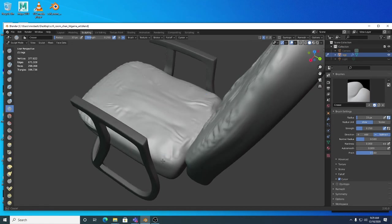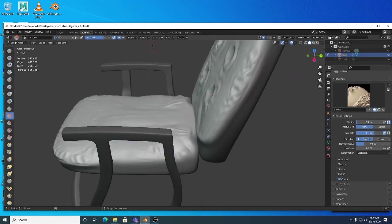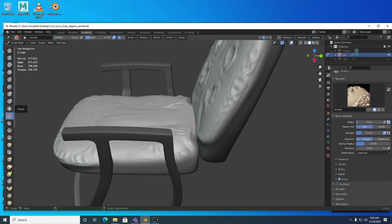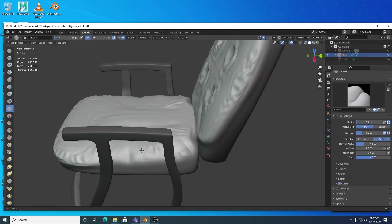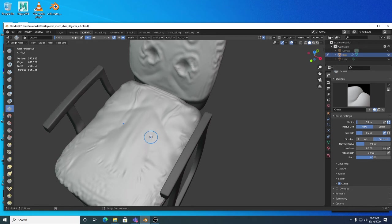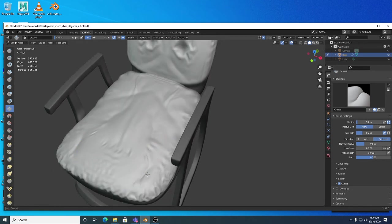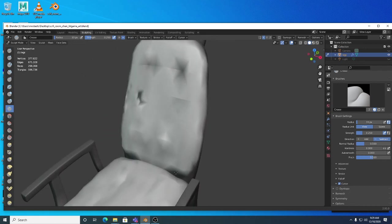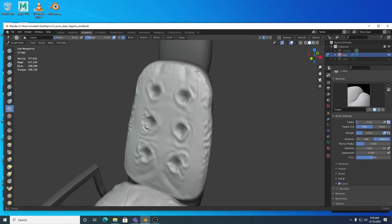The Crease brush is actually one of my favorite sculpting tools in Blender. It's not bad at doing wrinkles on its own. If you want to do manual adjustments for fabric fold wrinkles, you might go to your Smooth brush, turn the strength down a lot, and make sure Unified Strength is off for your brushes. That way when you go in and do a little sculpting, you can always soften it out — and the Crease brush is actually pretty good at this stuff too.